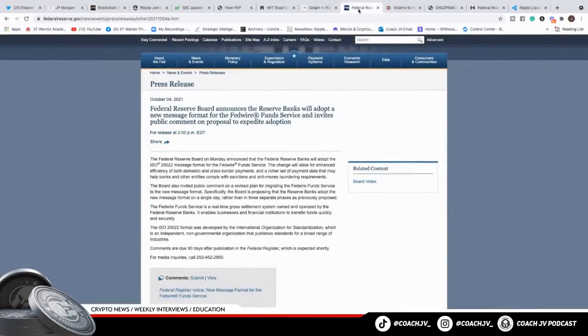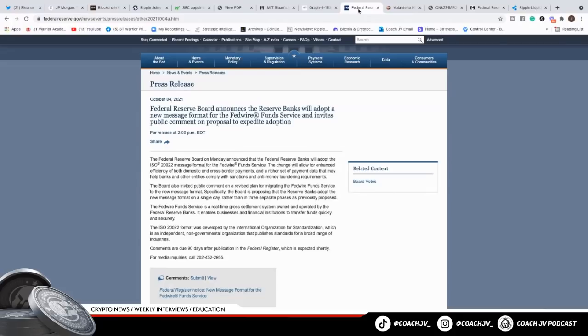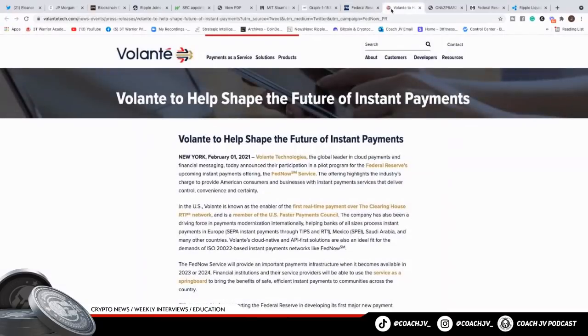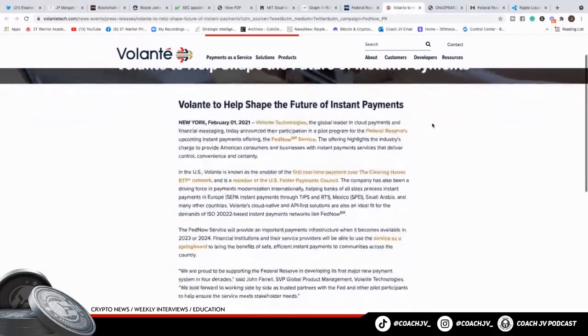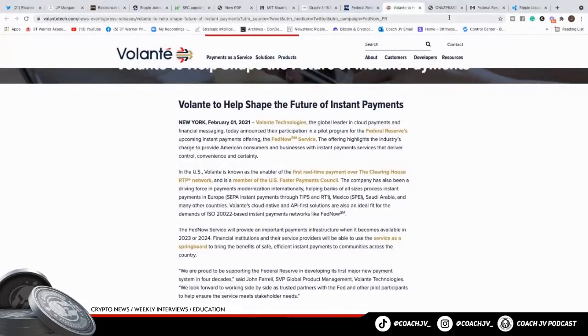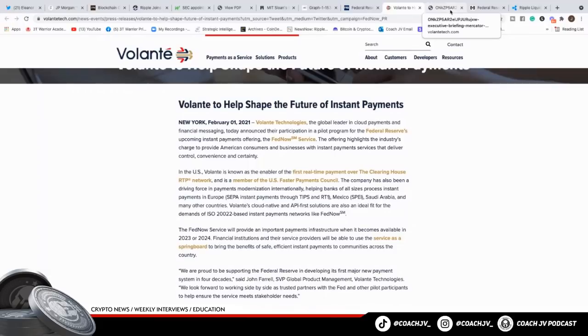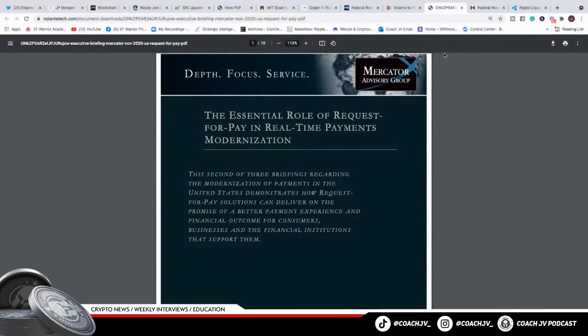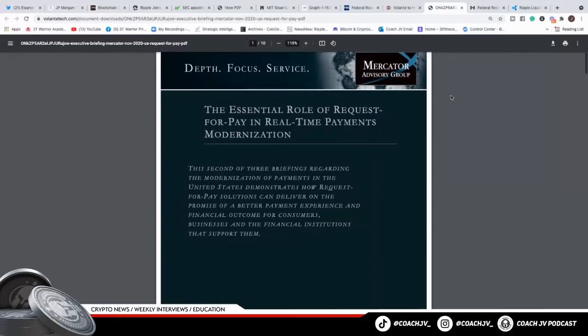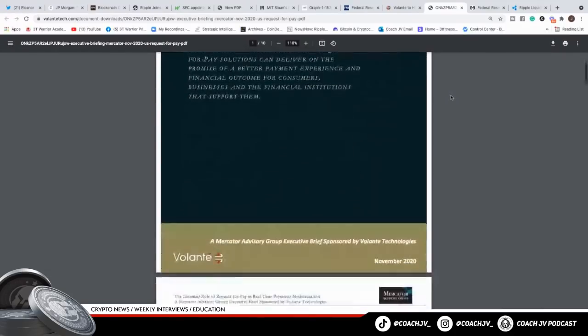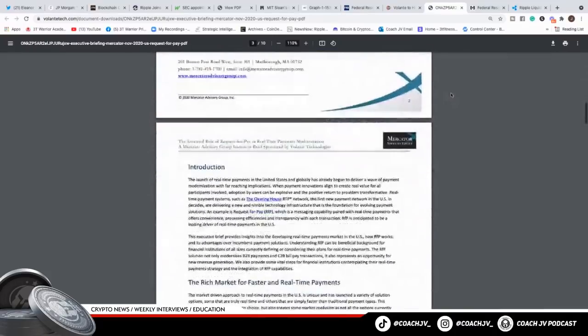On October 4th, 2021, the Federal Reserve board announced that the reserve banks will adopt a new messaging format for Fedwire fund services, which is the ISO 20022. We know that Volante is connected to Ripple. We know that Volante is to help shape the future of instant payments. We know that they're part of ISO 20022, like the FedNow. It says right here, the payment system FedNow. This is the essential role of the request of payment in real-time payments modernization. This is from the second of three briefings regarding the modernization of payments in the United States.